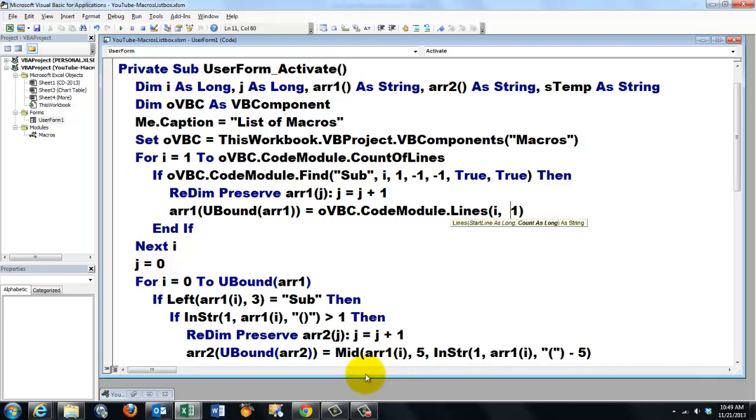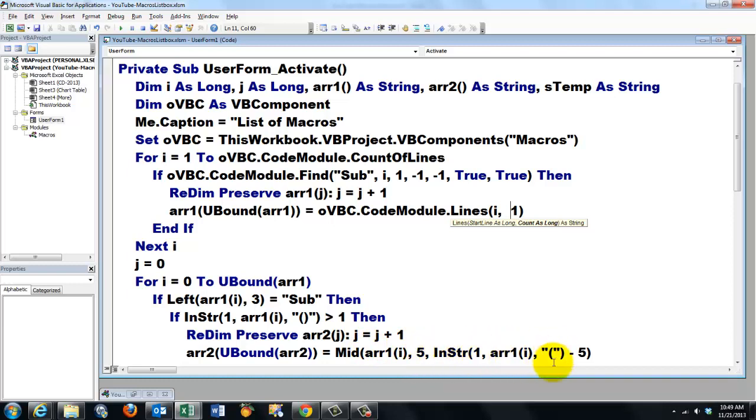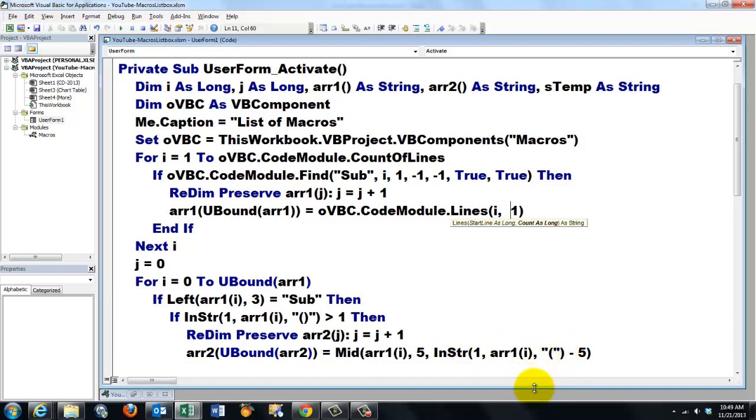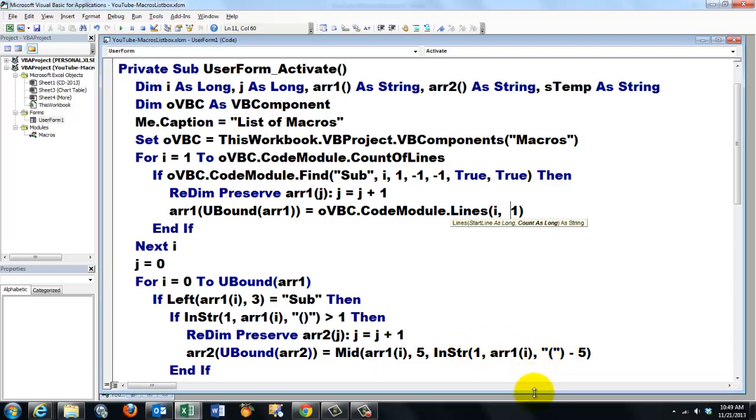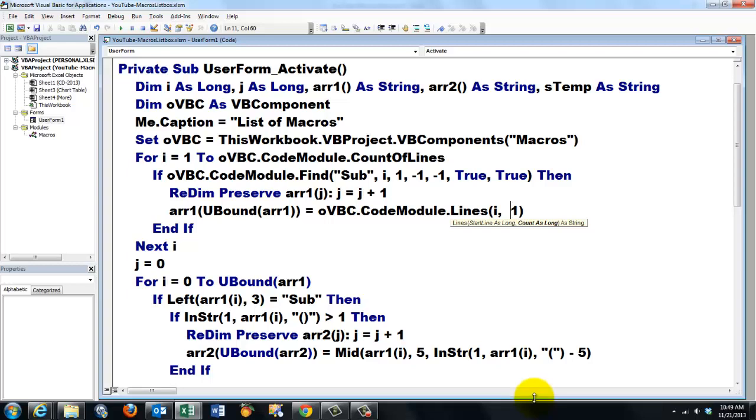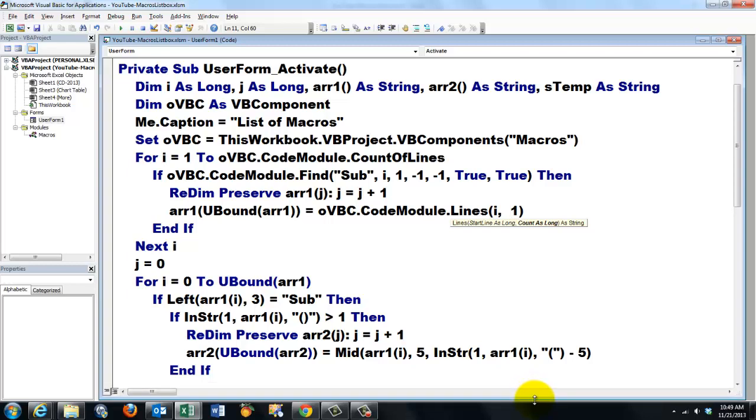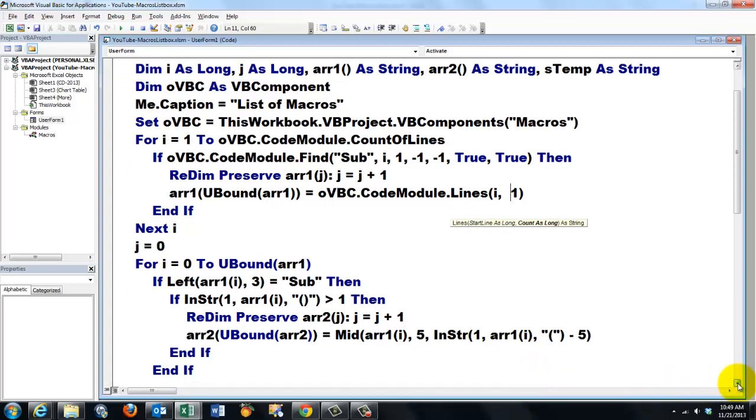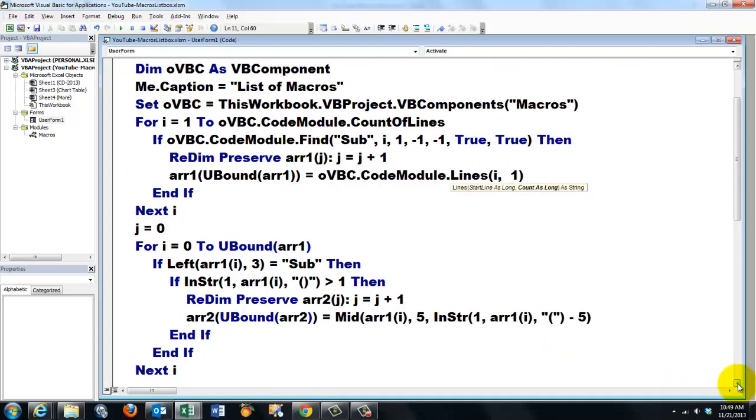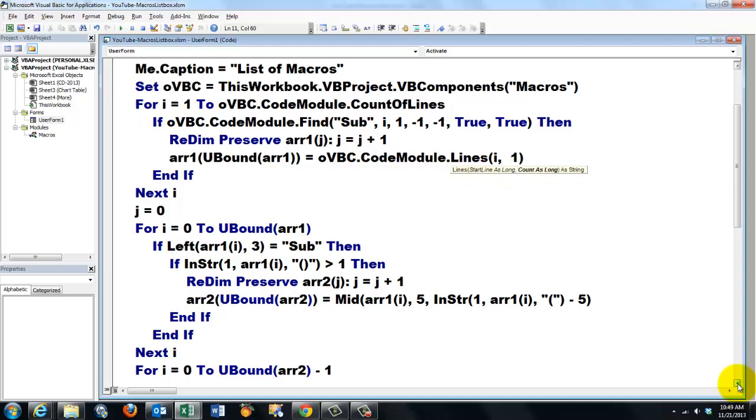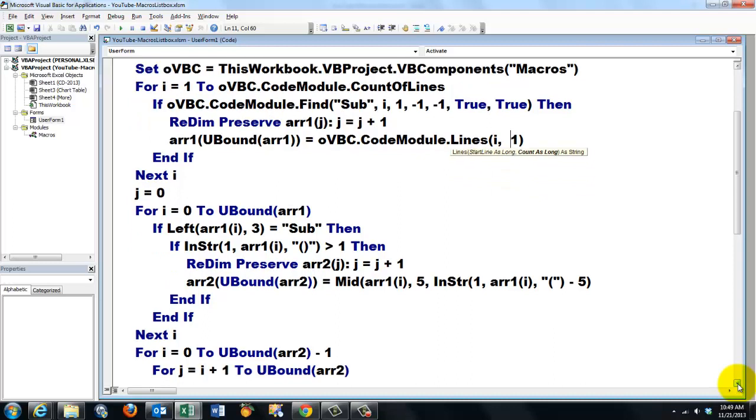And then we put in that array two, from array one, the mid part starting at position five. Sub is three, open close parentheses is five. We look for the InStr for the open parentheses. Minus five. And if, and if, next I.